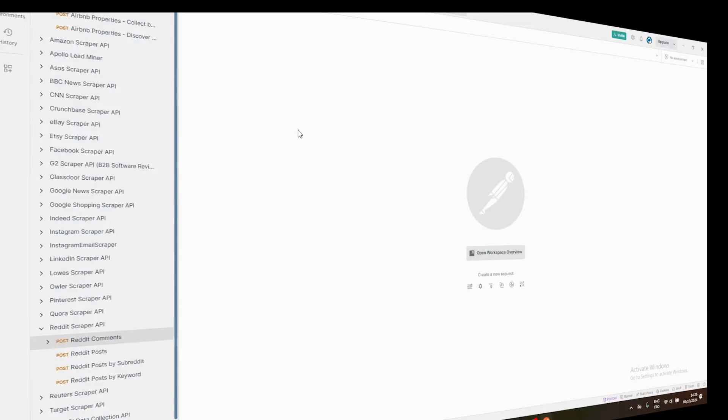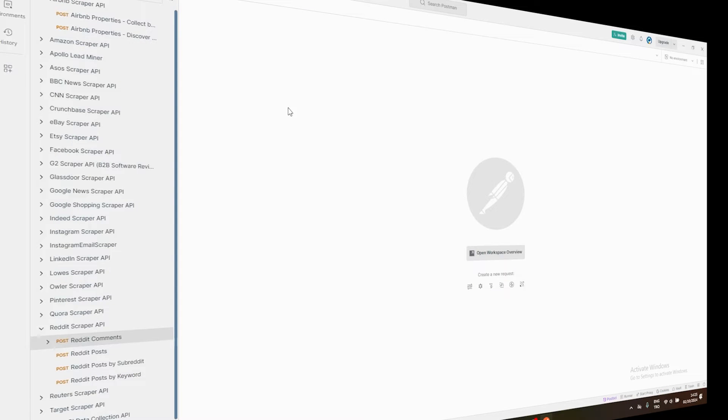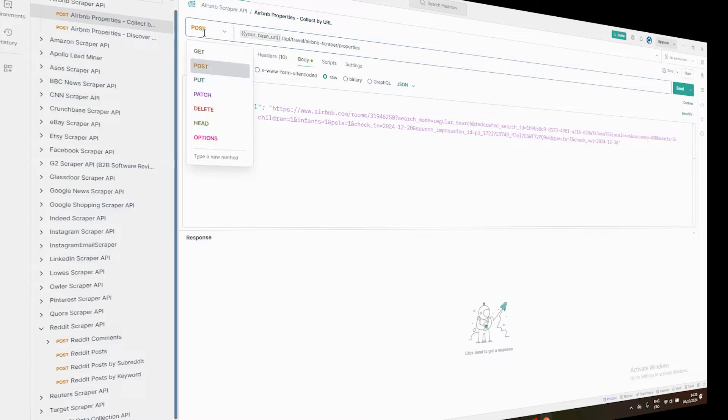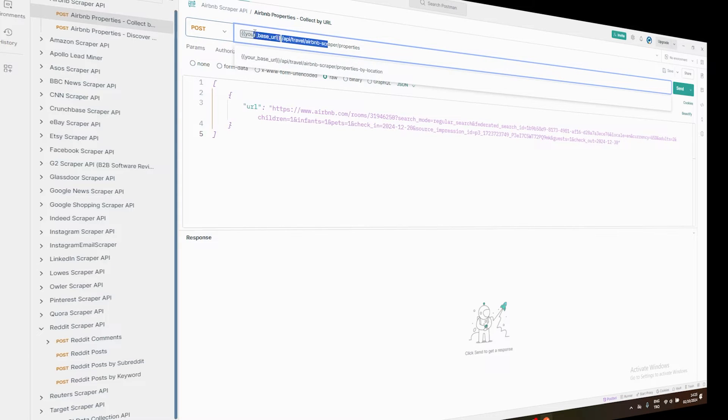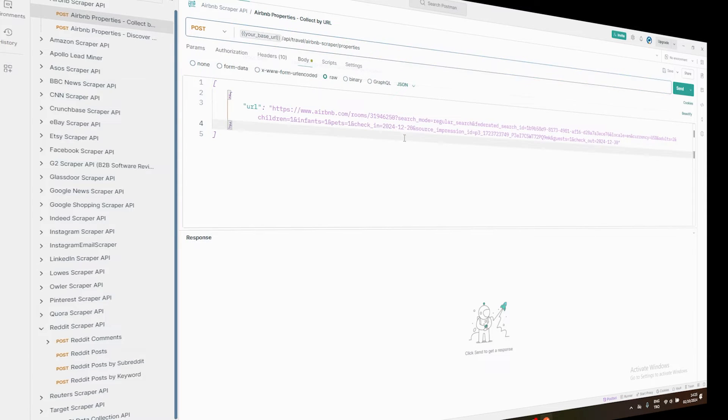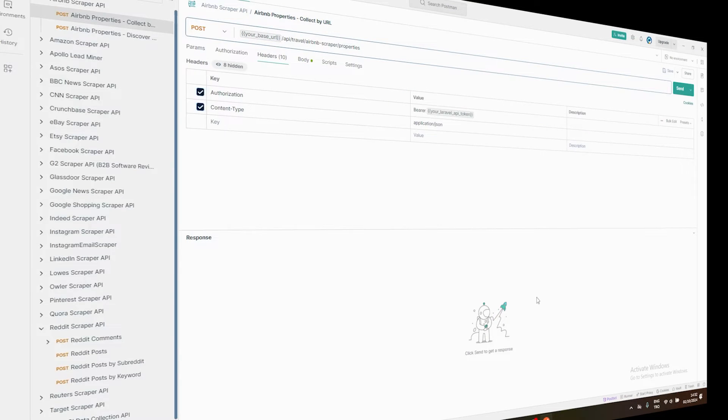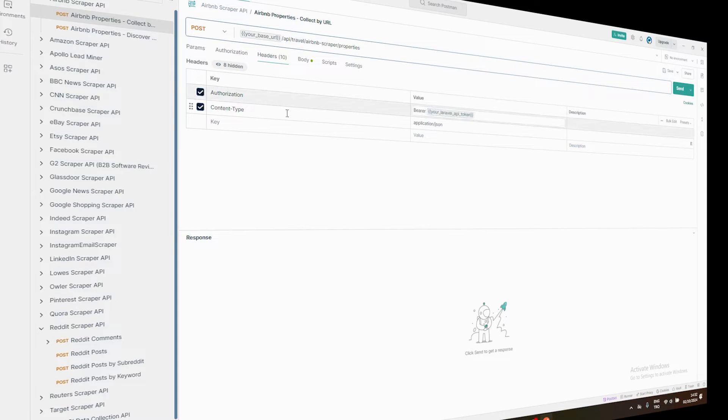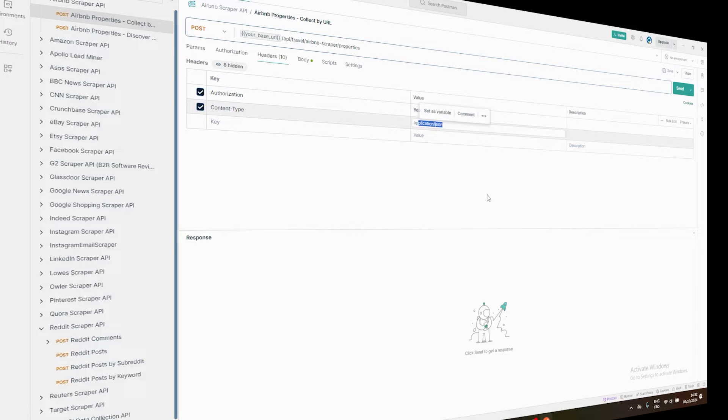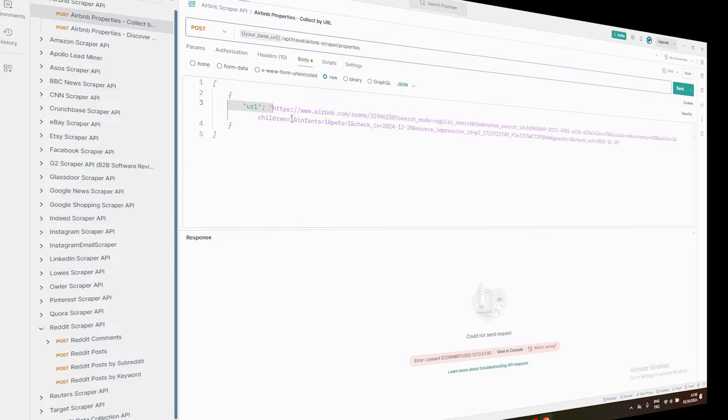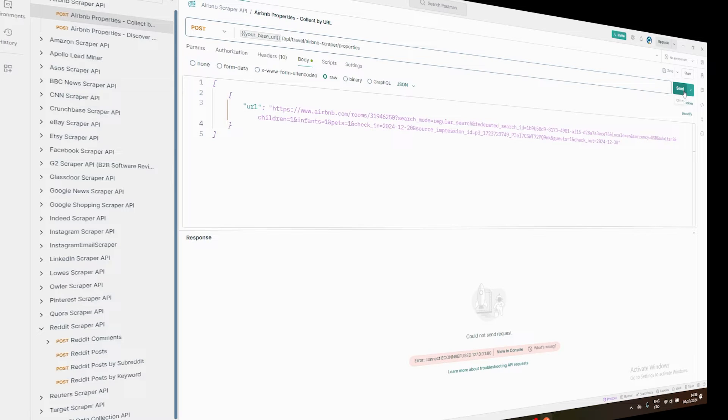Now, for the fun part, actually using the scraper. I'll show you how to do this using Postman, but feel free to use any API testing tool you're comfortable with. Open up Postman and create a new request. Set it to Post and use the Task AGI Airbnb scraper endpoint as your URL. Don't worry, I'll put that in the video description for you. In the header section, add Content Type as ApplicationJSON and Authorization as Bearer, followed by your API key. In the body of the request, you'll specify what data you want. For example, you might include a specific listing URL and whether you want to scrape reviews. Once you've got all that set up, hit Send and watch it work its magic.